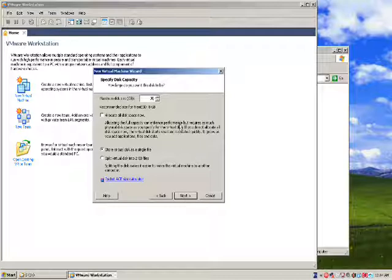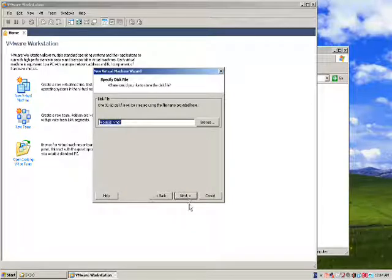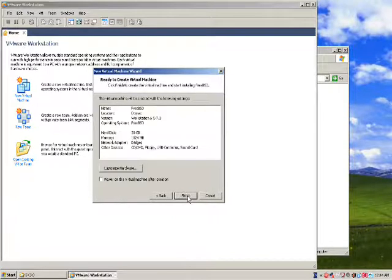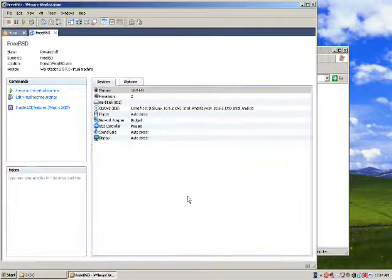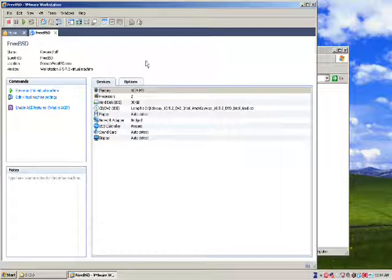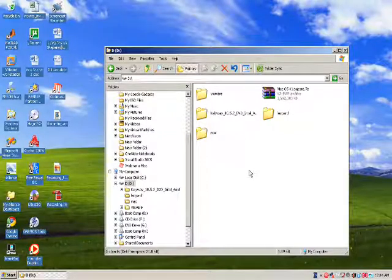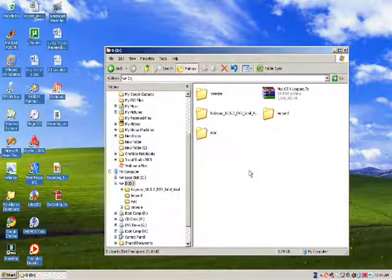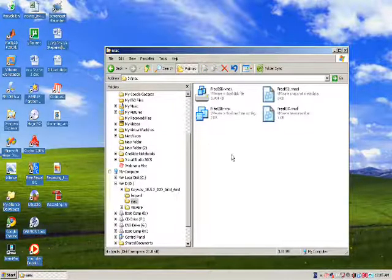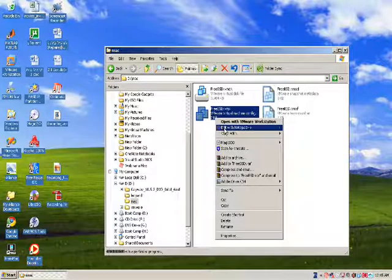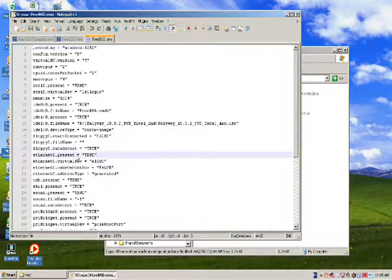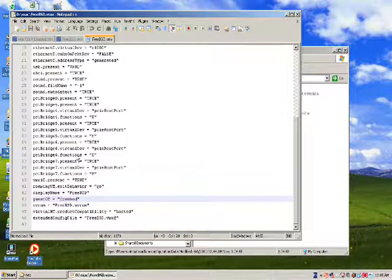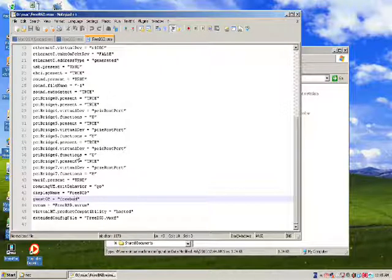So we got here a new machine with all the options we selected. The next step is exit the workstation, go to the directory where you chose to save the virtual machine. We chose Mac so we go here and locate the VMX file, right click it, edit with notepad. Here we will search for guest OS. We chose earlier FreeBSD, so let's delete that and change it to darwin. Click save, exit notepad.